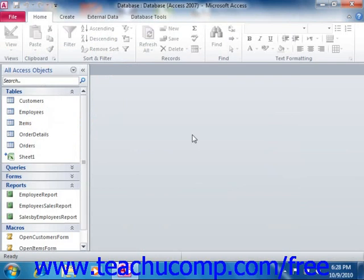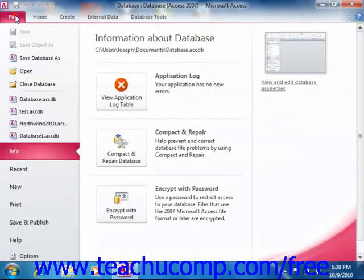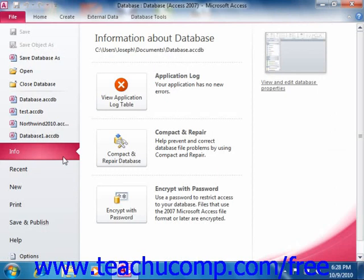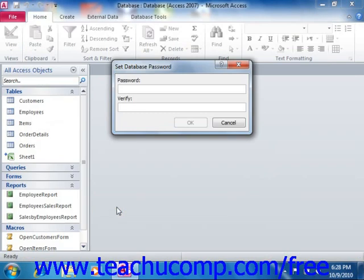So once the database is opened exclusively, click the File tab in the ribbon once again. Then click the Info command in the command panel at the left side of the backstage view. To the right, click the Encrypt with Password button in the backstage view to launch the Set Database Password dialog box.